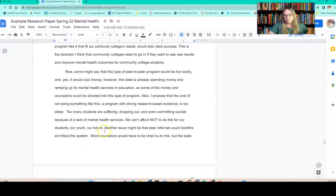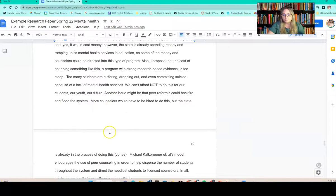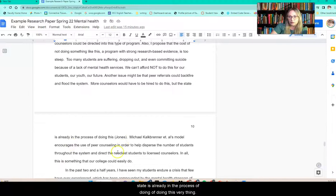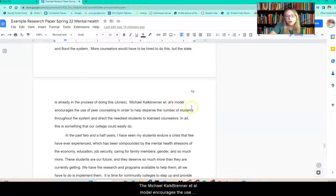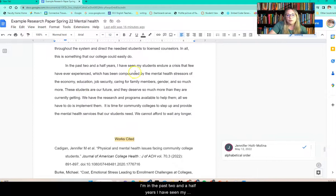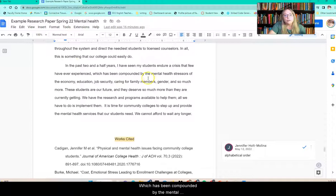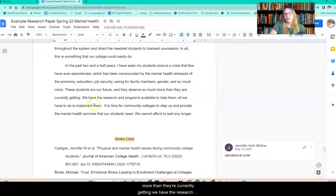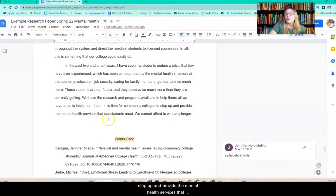Now I'm going to address the naysayer — the counter argument. Some might say that this type of peer-to-peer program would be too costly, and yes, it would cost money. However, the state is already spending money and ramping up mental health services and education, so some of the money and counselors could be directed into this type of program. Also, I propose that the cost of not doing something like this — a program with strong research-based evidence — is too steep. Too many students are suffering, dropping out, and even committing suicide because of the lack of mental health services. We cannot afford not to do this for our students, our youth, our future. Another issue might be that peer referrals could flood the system, but more counselors are already being hired. Kalkbrenner et al.'s model encourages peer counseling to help disperse students throughout the system and direct the neediest to licensed counselors. In the past two and a half years, I have seen my students endure a crisis that few have ever experienced, compounded by stressors of the economy, education, job security, caring for family members, gender, and so much more. These students are our future and deserve so much more than they are currently getting. We have the research and programs available to help them — all we have to do is implement them. It is time for the community college to step up and provide the mental health services that our students need. We cannot afford to wait any longer.